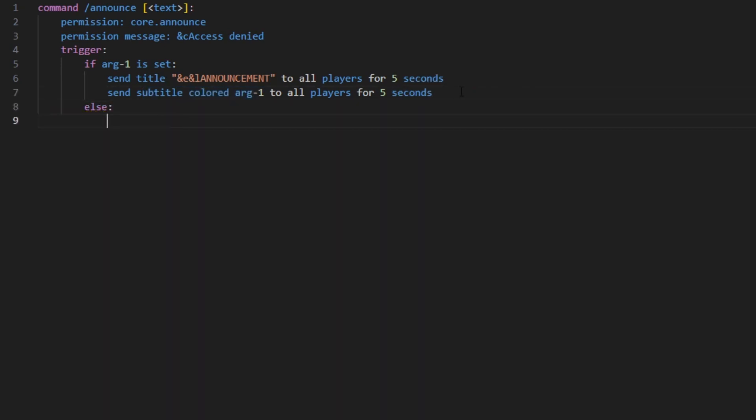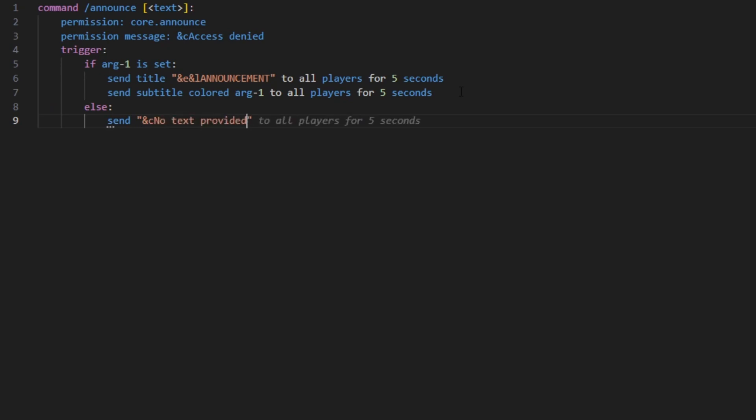Otherwise you can just send 'no text provided'. So if the first argument is set, we can announce; otherwise it's just not going to do it. Then we can also play a cool sound effect so if